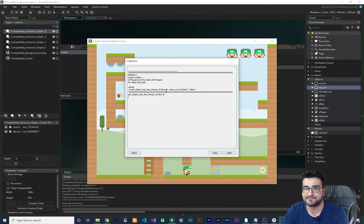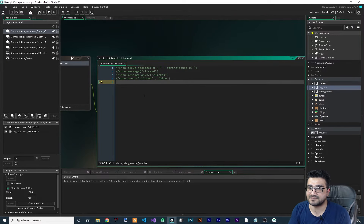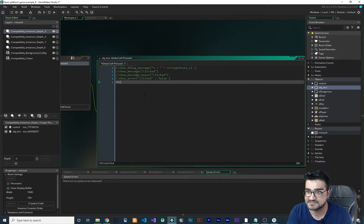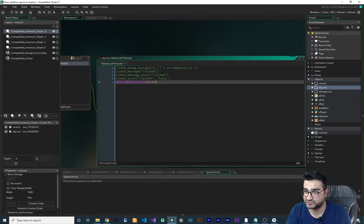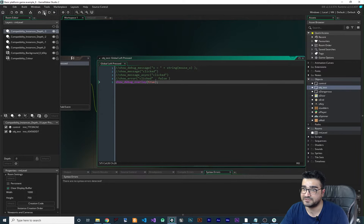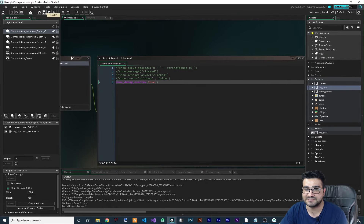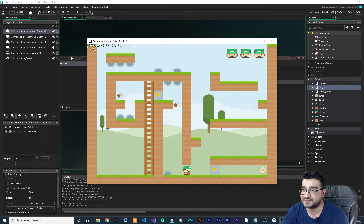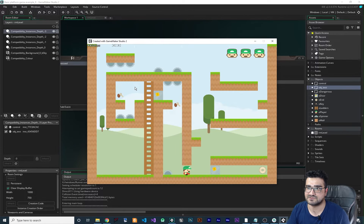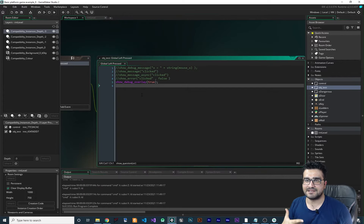The last function I want to show you is show_debug_overlay. Set it to true and it will show the FPS and all the variables for CPU usage. When I click wherever I want, I can see the FPS and all that information, so you can see if you have an FPS drop or not.